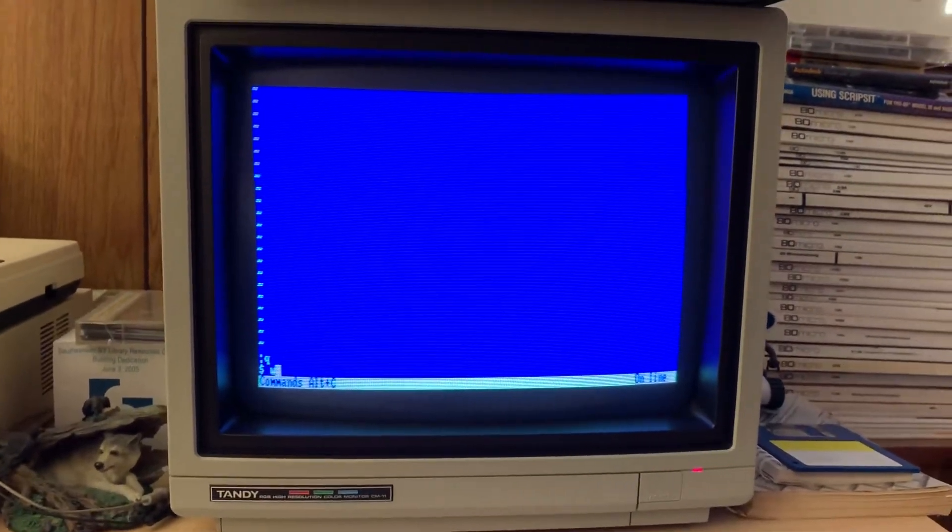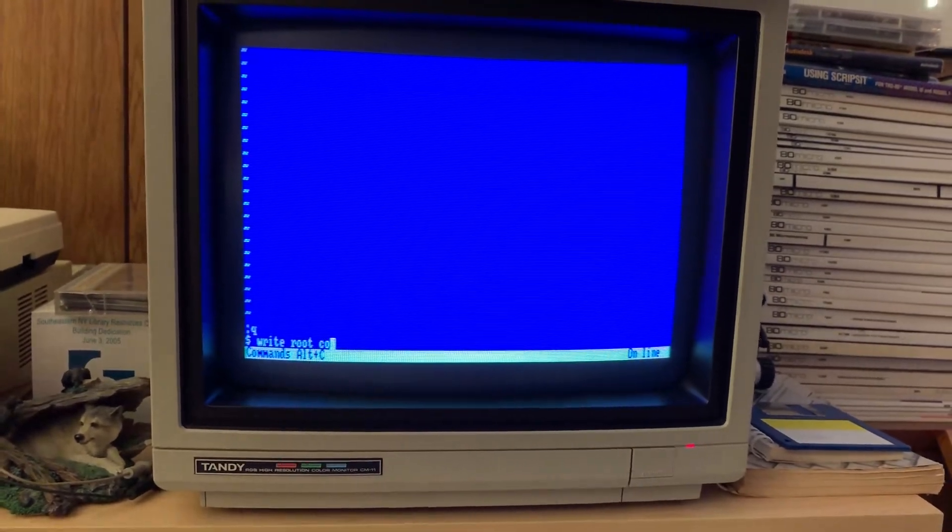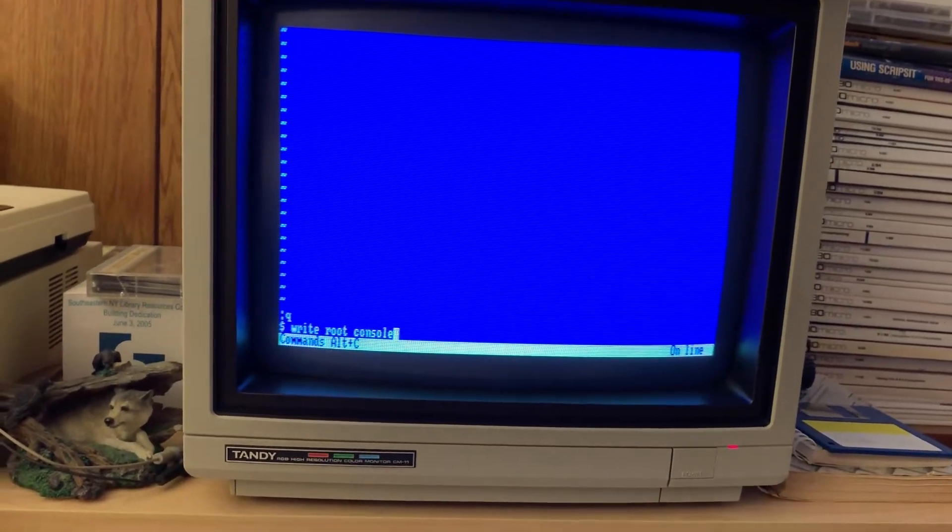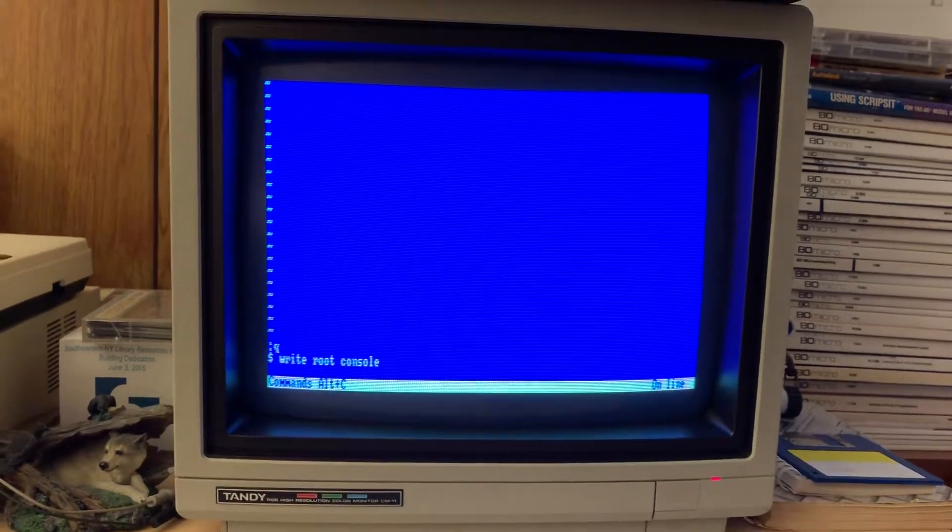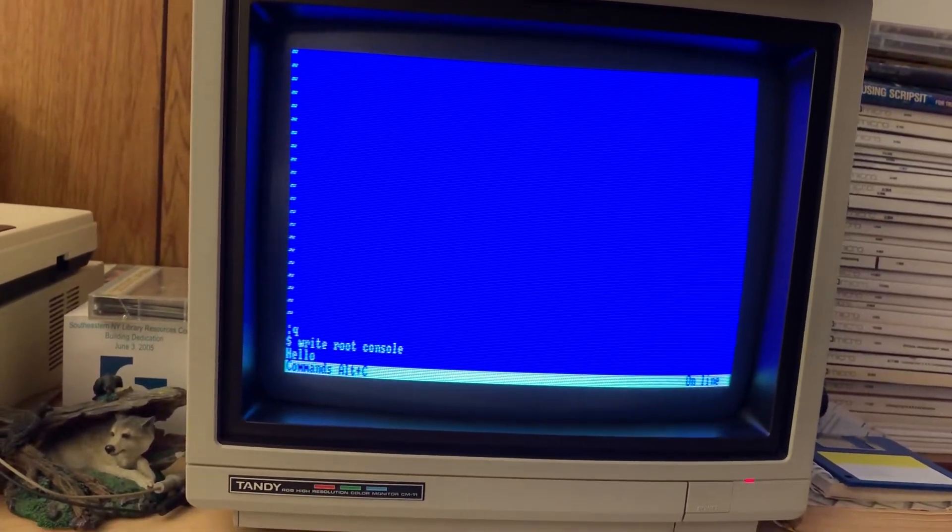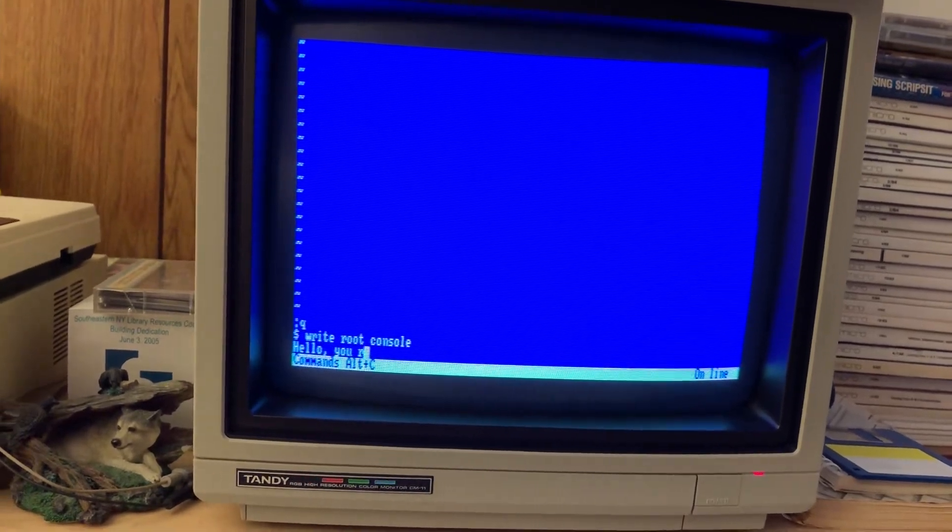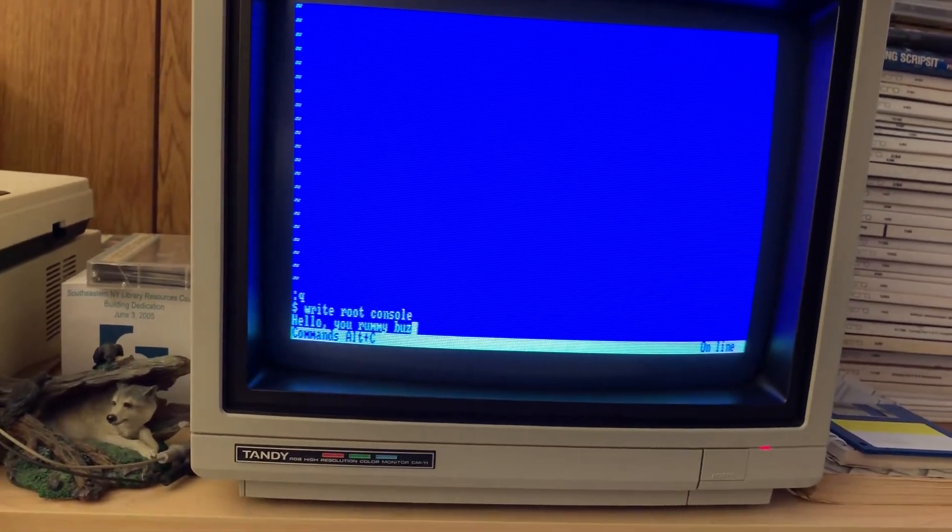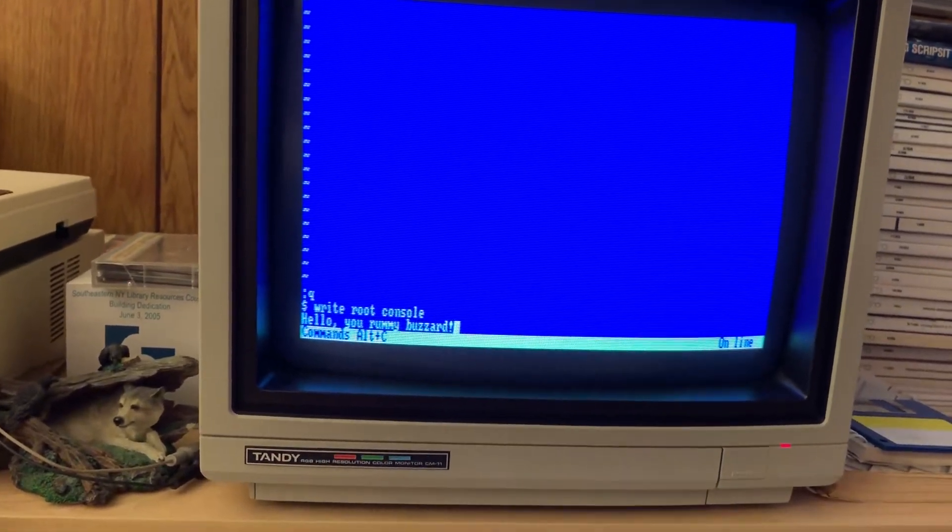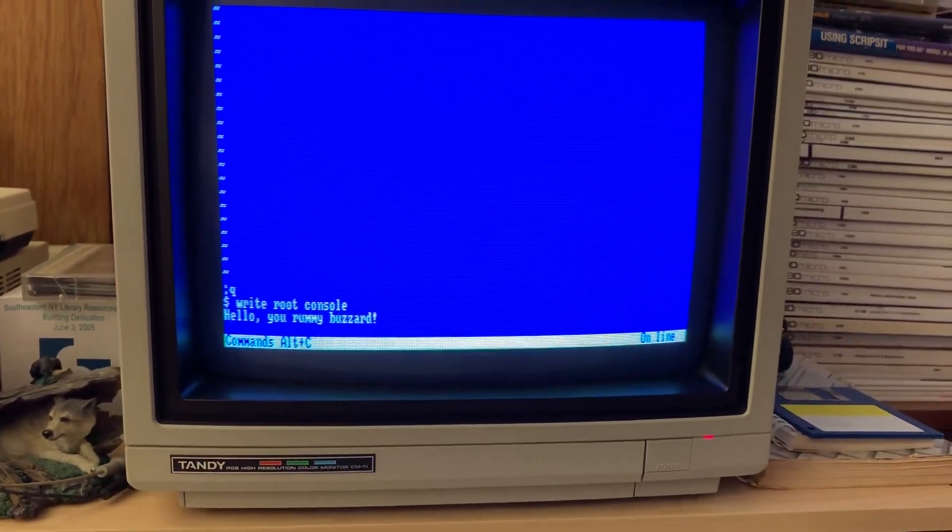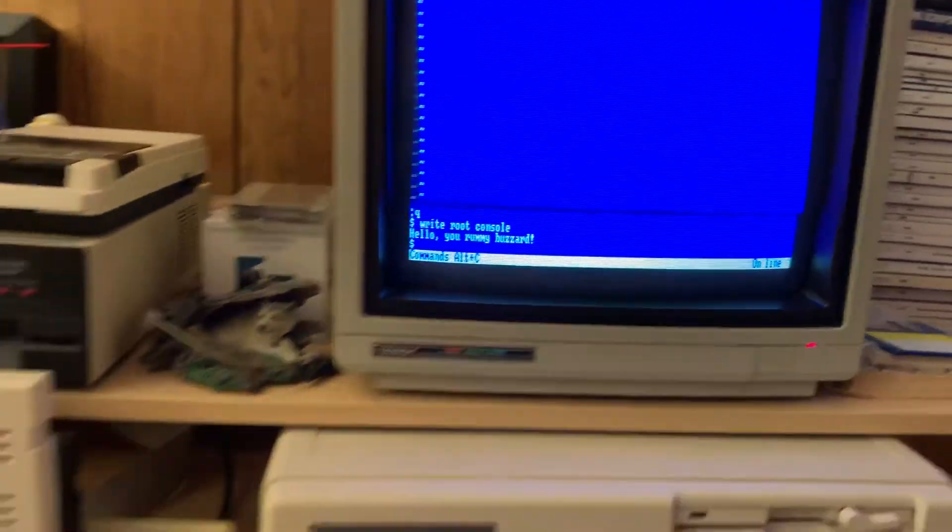So let's write to root on the console. And what am I going to say to root? I'm going to say, hello, you rummy buzzard. Oops, if I can spell buzzard. And I'll just control D, that will be done with that.